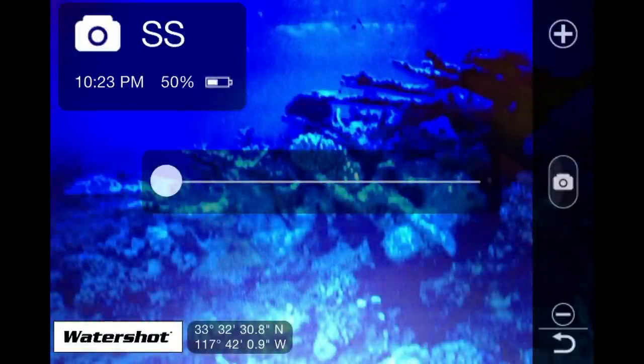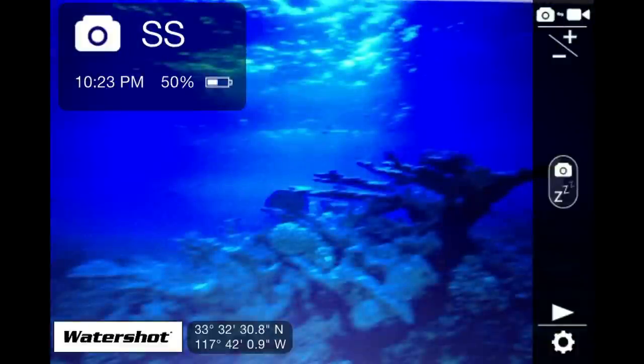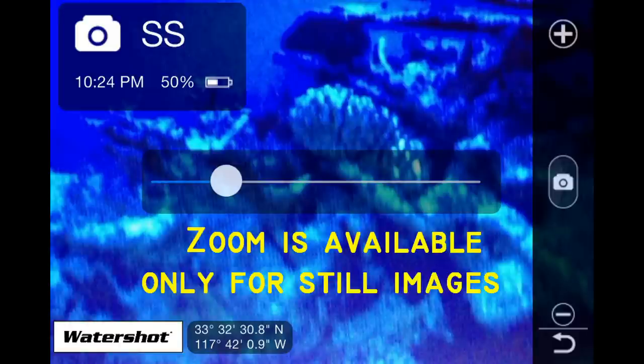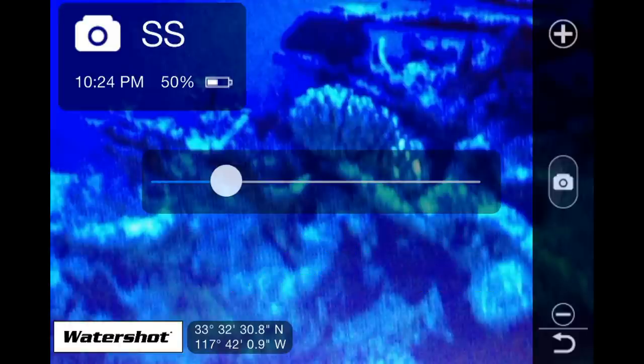To exit the zoom mode, hold button two for two seconds. Please note that the zoom is active only for still images and is not available in video mode.